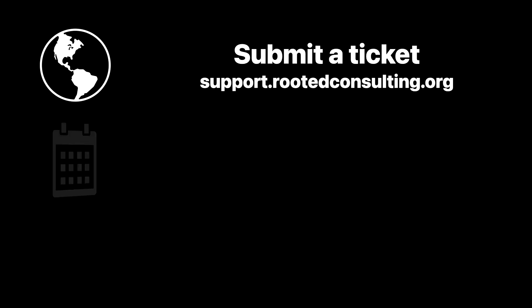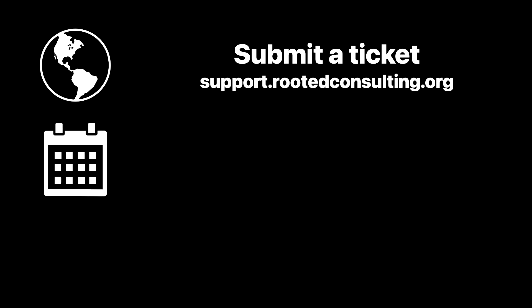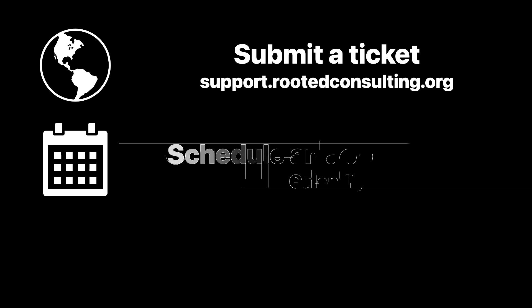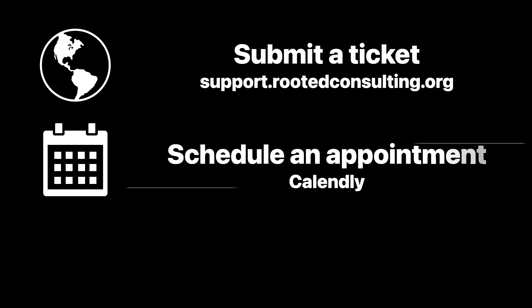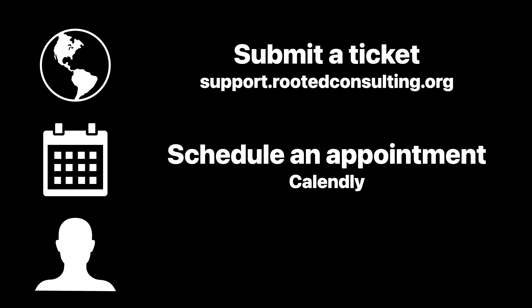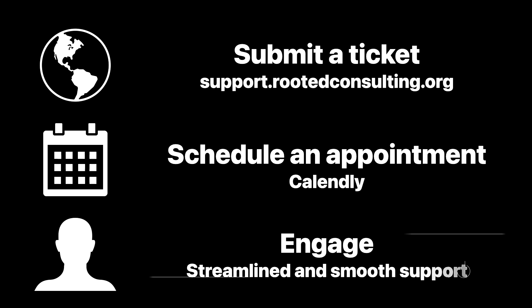To get started, submit a ticket at support.rootedconsulting.org. Schedule an appointment with our team, and let's get connected for streamlined and smooth support.